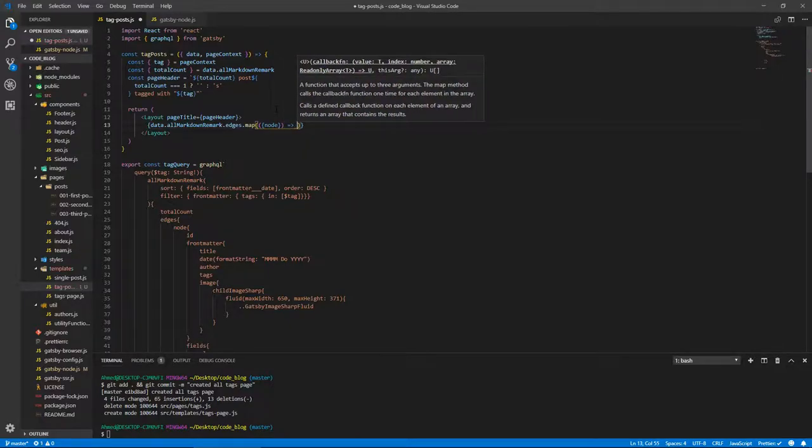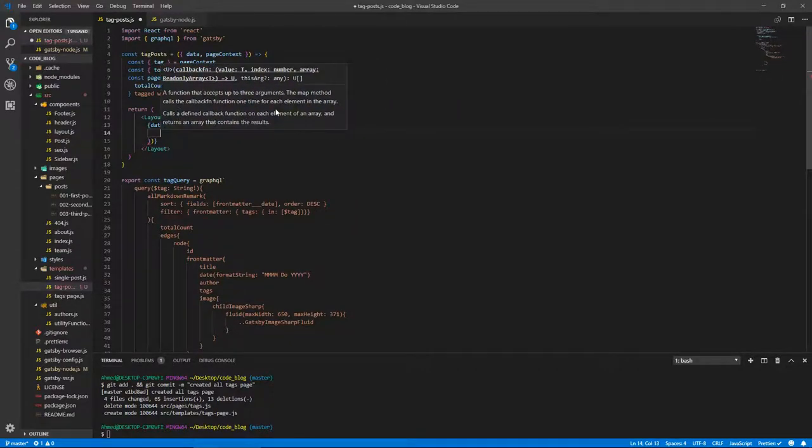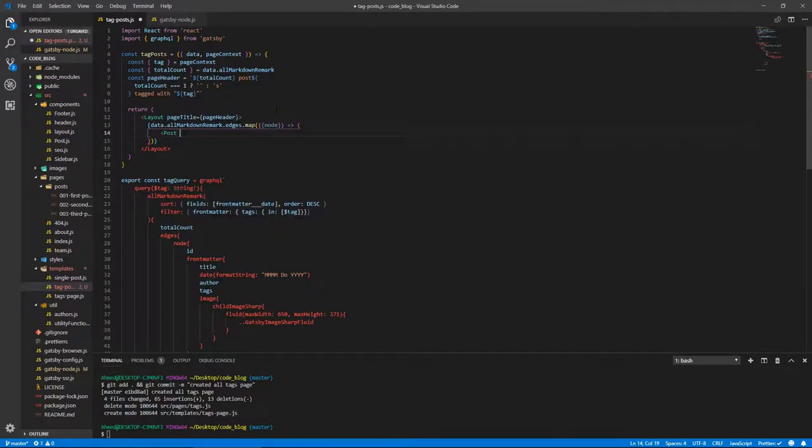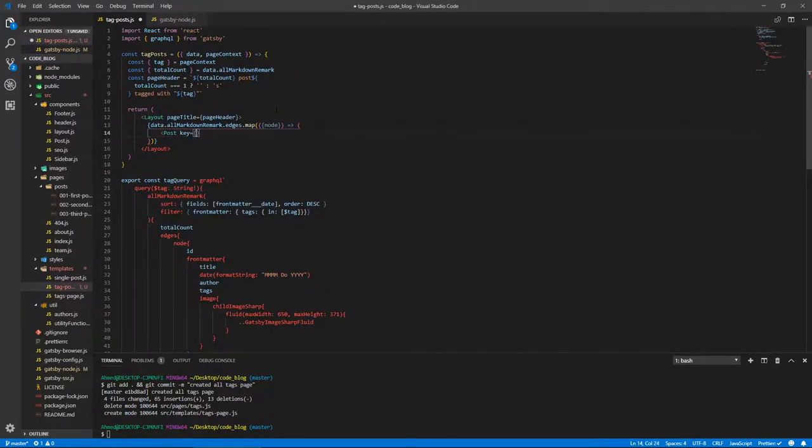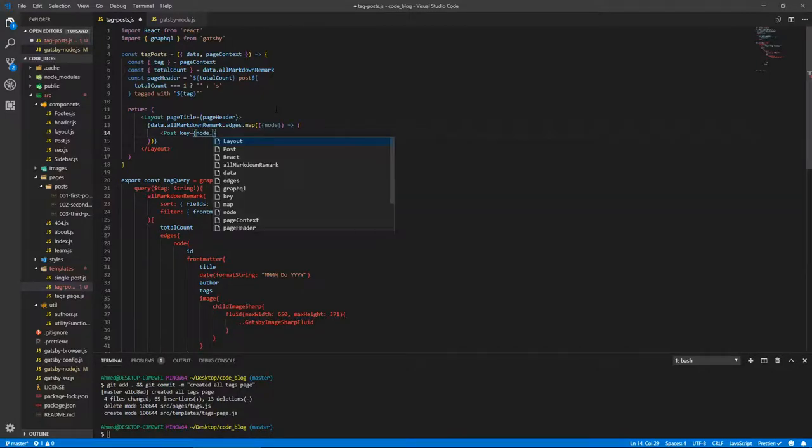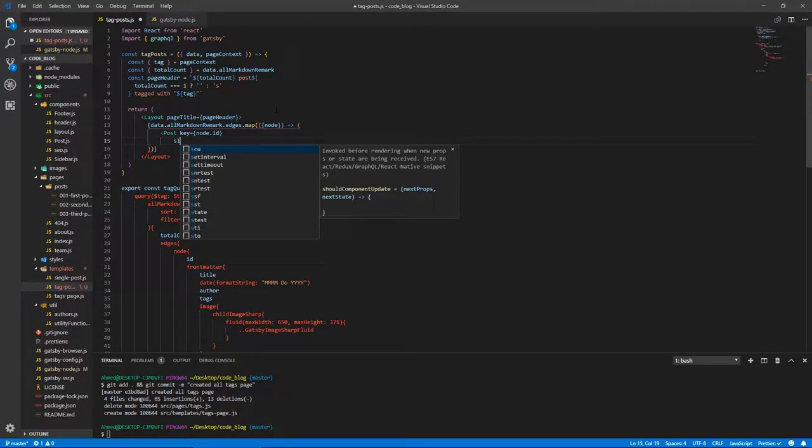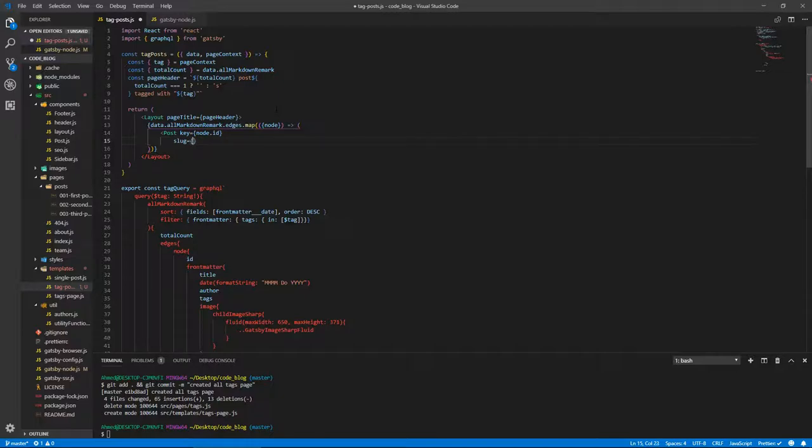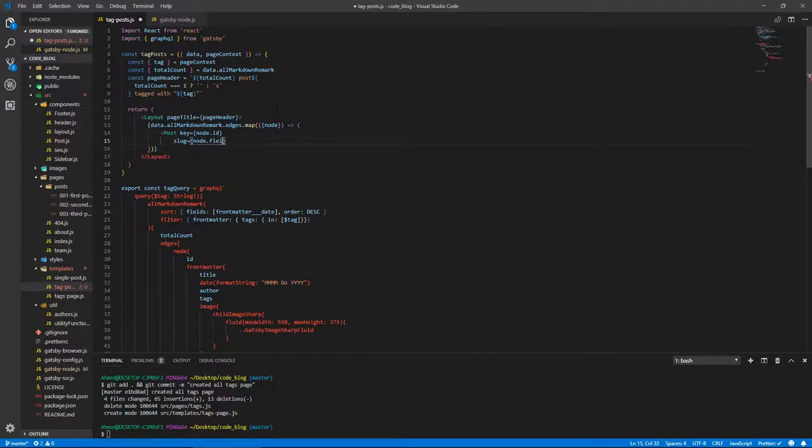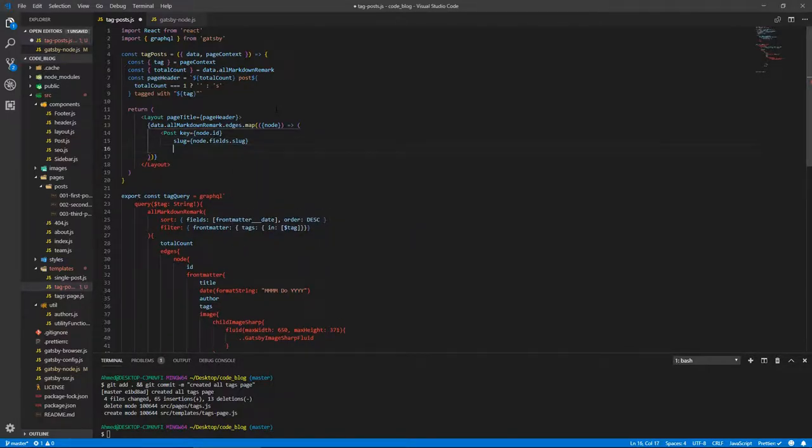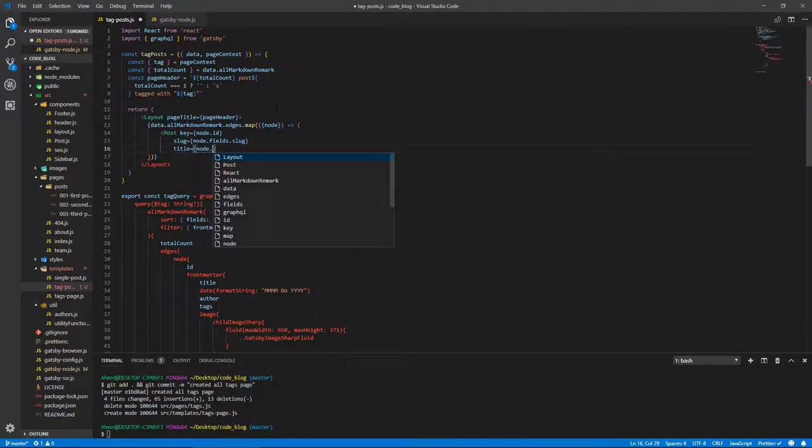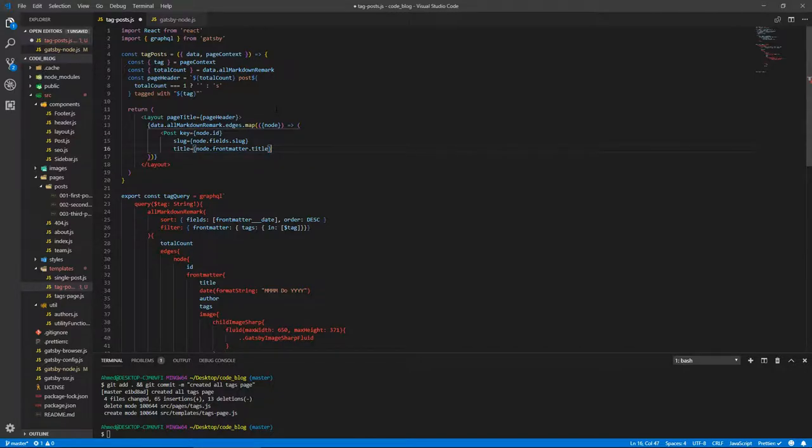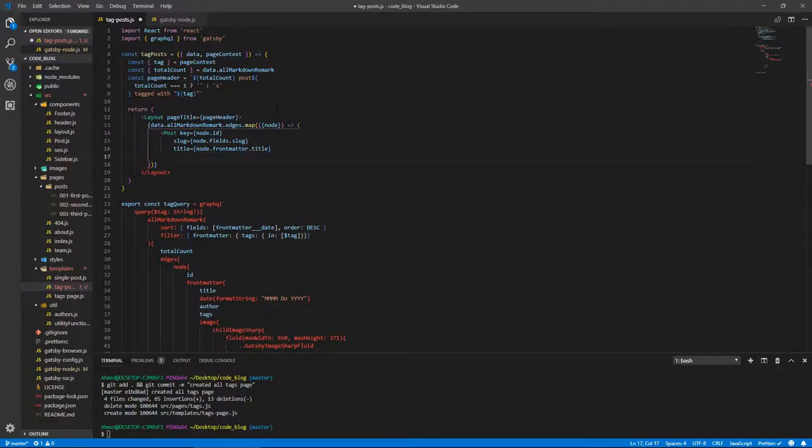So Post, the key is node.id, we need to pass a slug which is node.fields.slug, we need to pass a title which is going to be node.frontMatter.title, we need to pass an author.